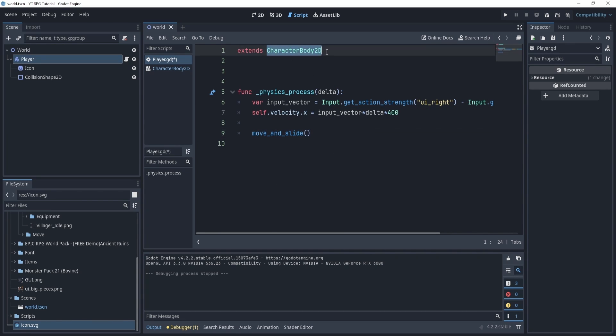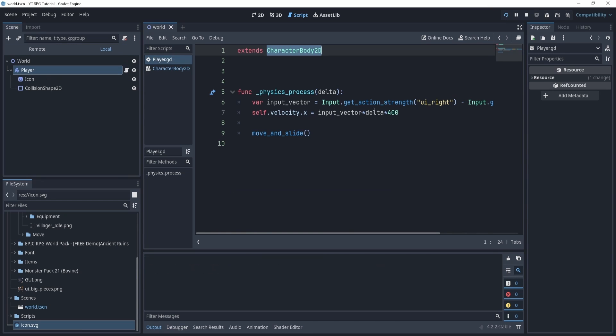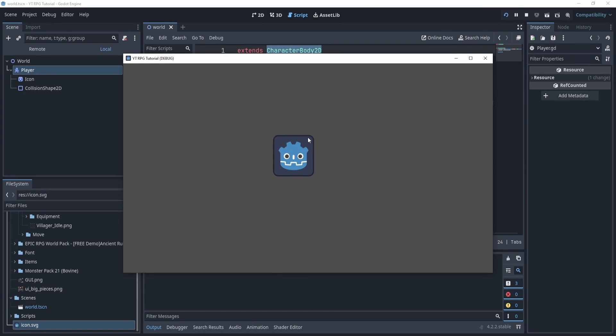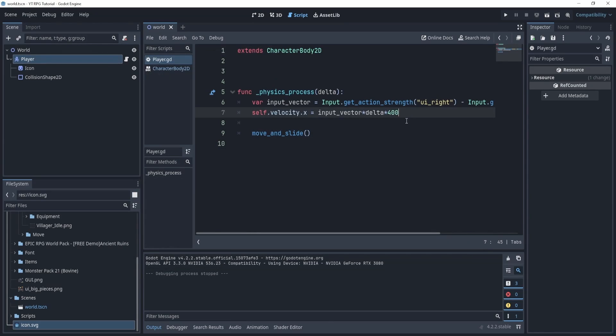So in order to use velocity in Godot, we need to have move_and_slide, which is a built-in function from CharacterBody2D. So if now I hit play, you can see I do move but very slowly, so I might want to increase the speed here.